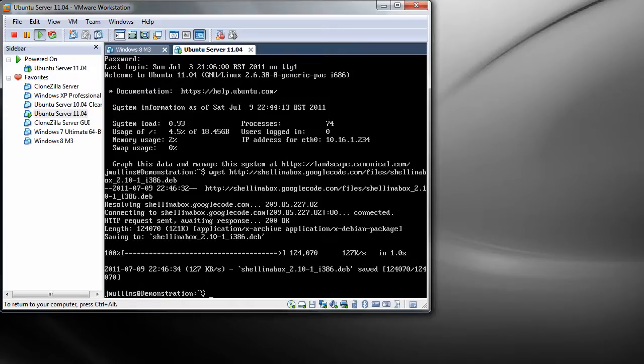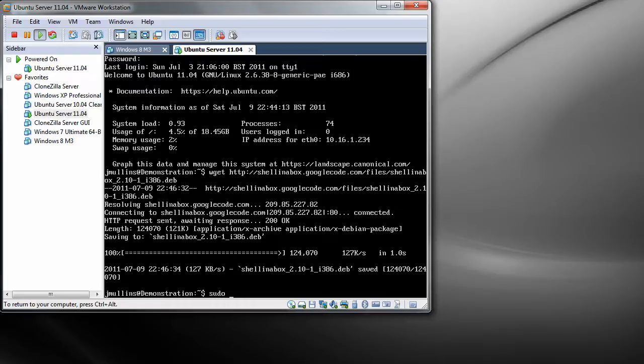The next thing we need to do is install it. So to do that we put in sudo dpkg -i for install.